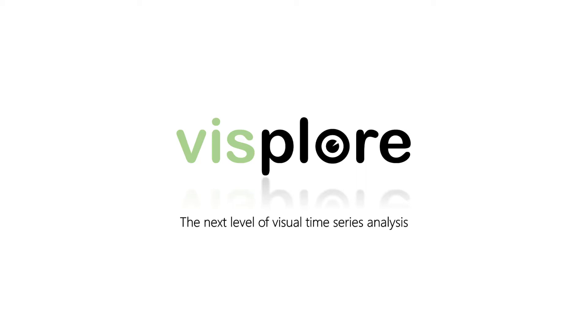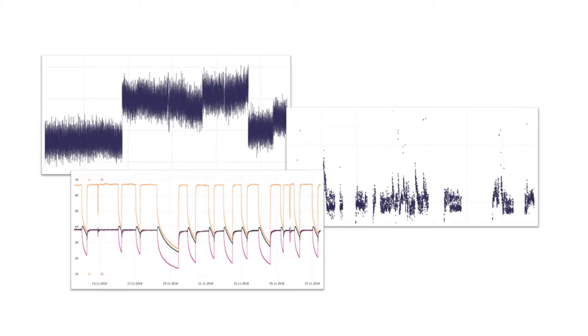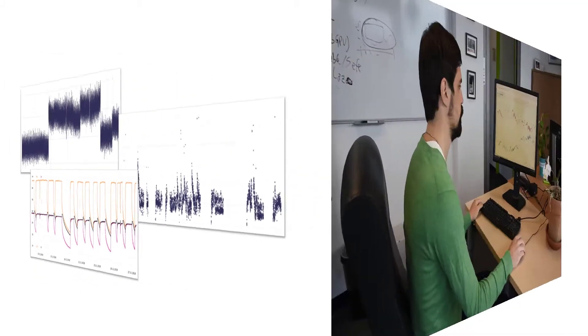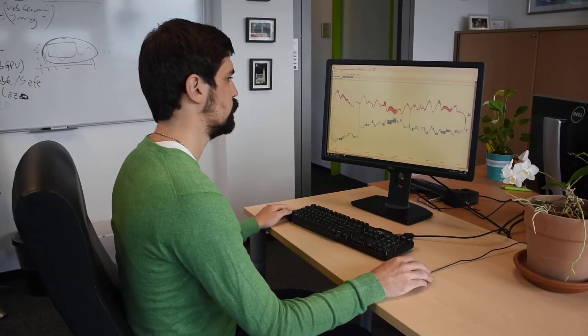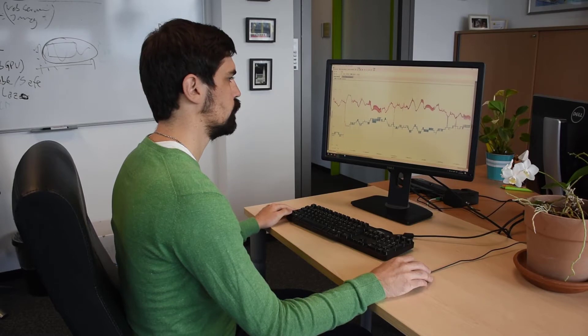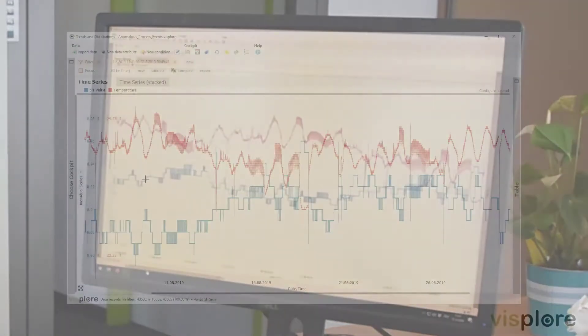Welcome to Visplor, the next level of visual time series analysis. Real data is often complex and messy — that's why using it can be quite a pain too. Visplor makes it easy for everyone to explore large time series data, for more discoveries and less pain.